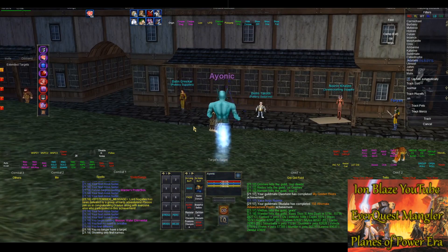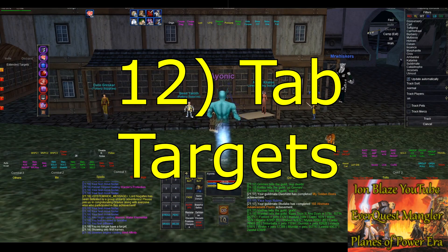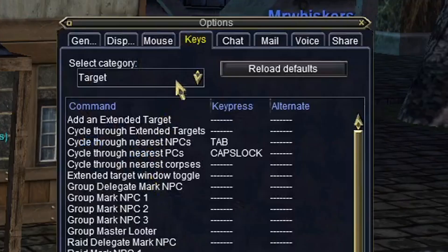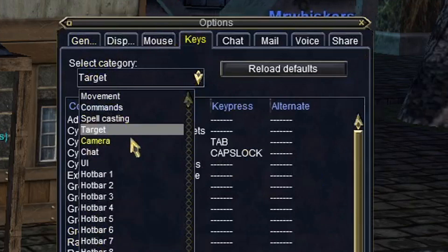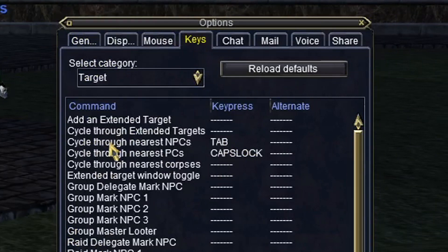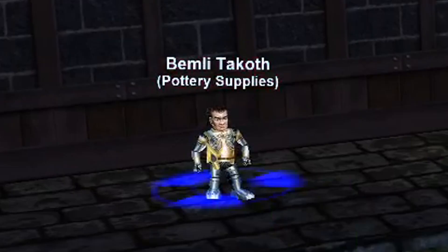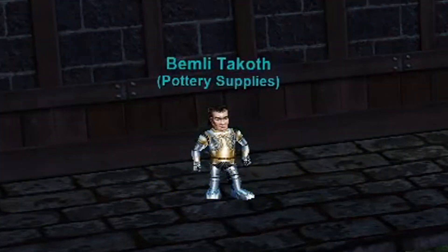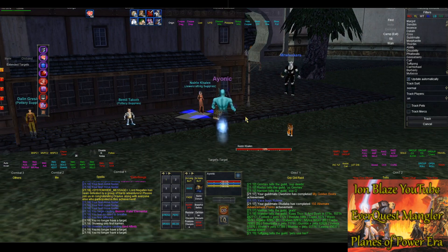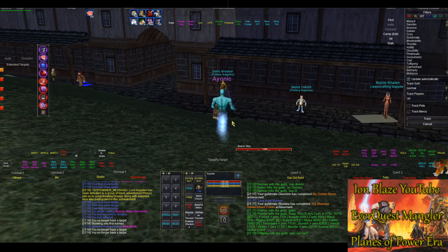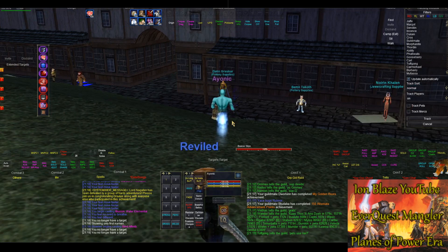This next tip is a way to quickly get targets without having to physically select each one. If you go to Options, then Keys, then Target, you'll see two options: cycle through nearest NPCs — I set that to my Tab key — and cycle through nearest PCs (player characters) — I have that set to Caps Lock. So instead of having to physically select an NPC, I can just press Tab and it'll cycle through all the NPCs on my screen.